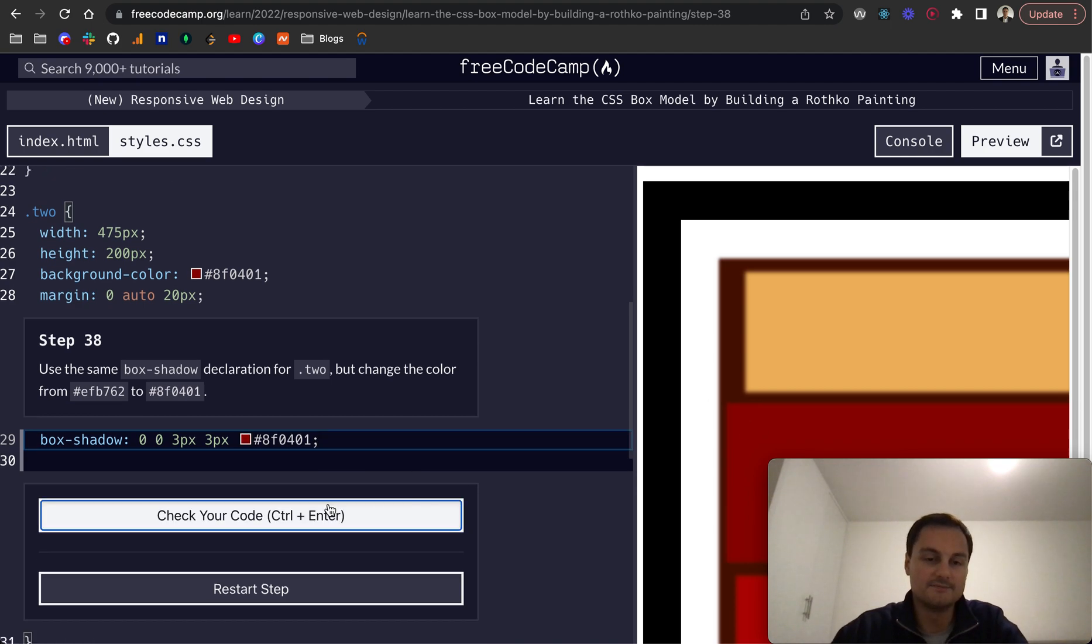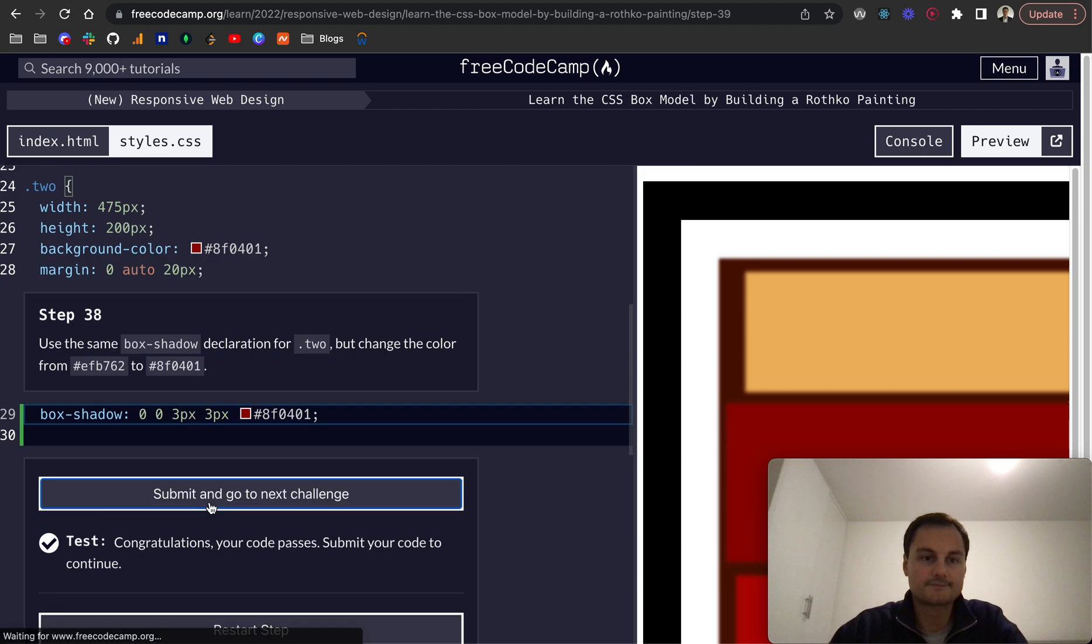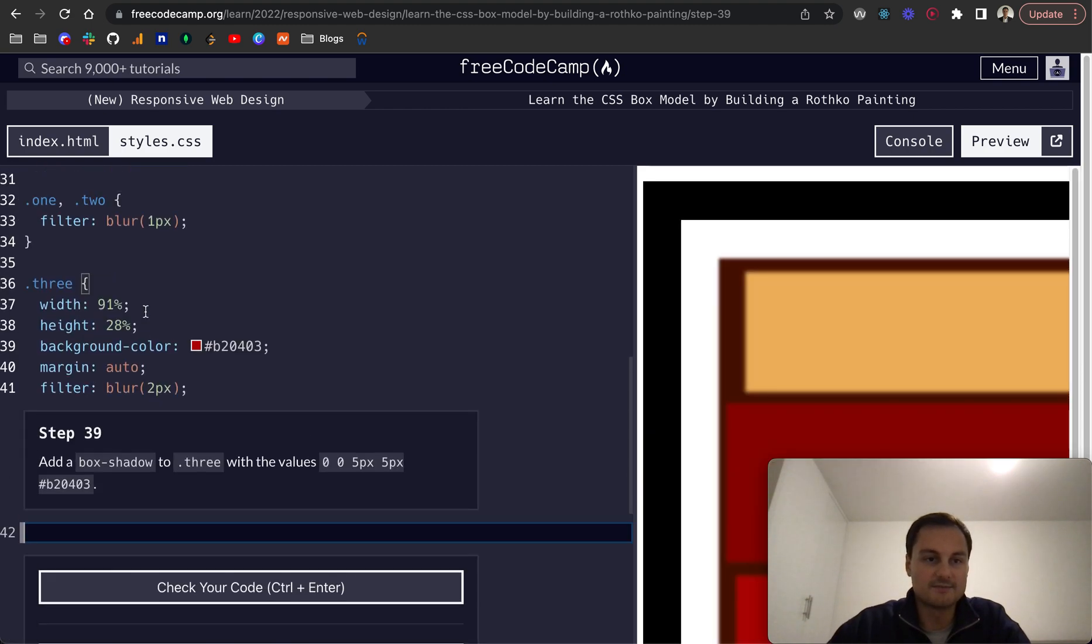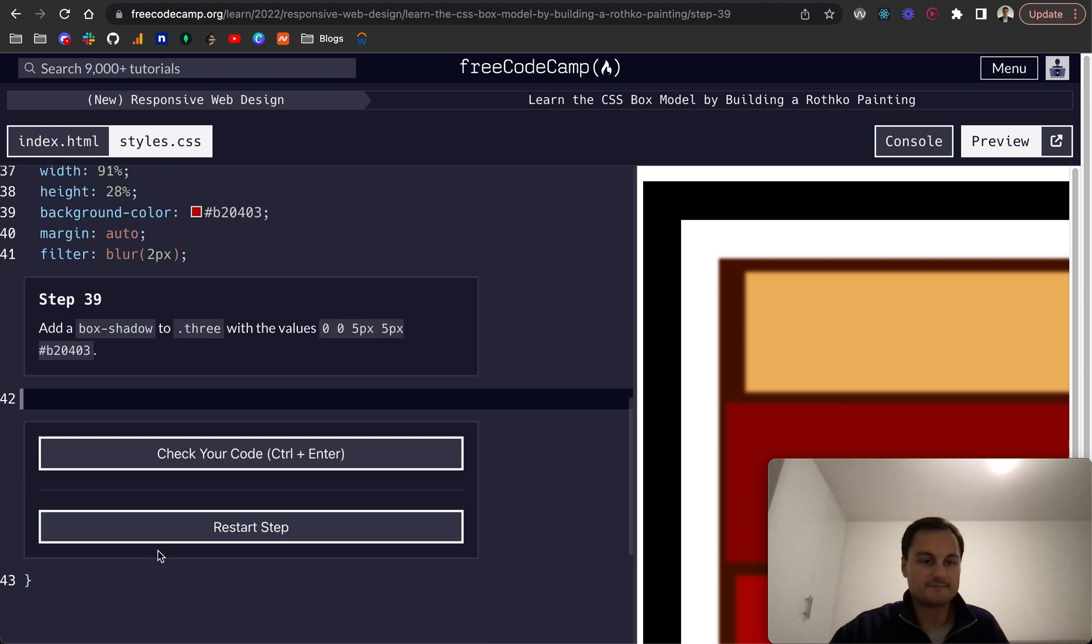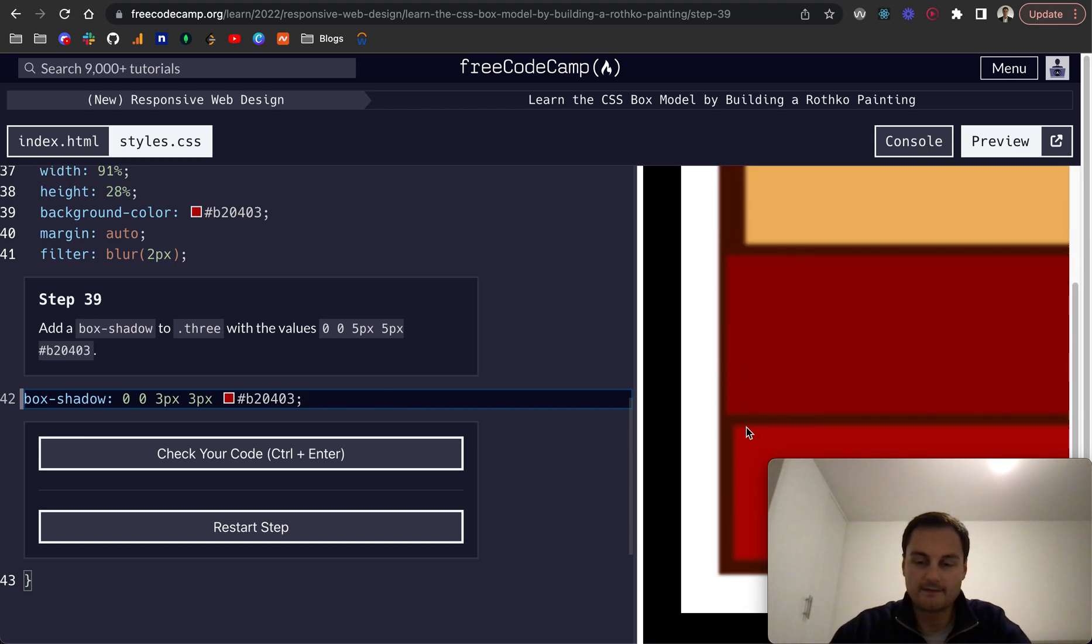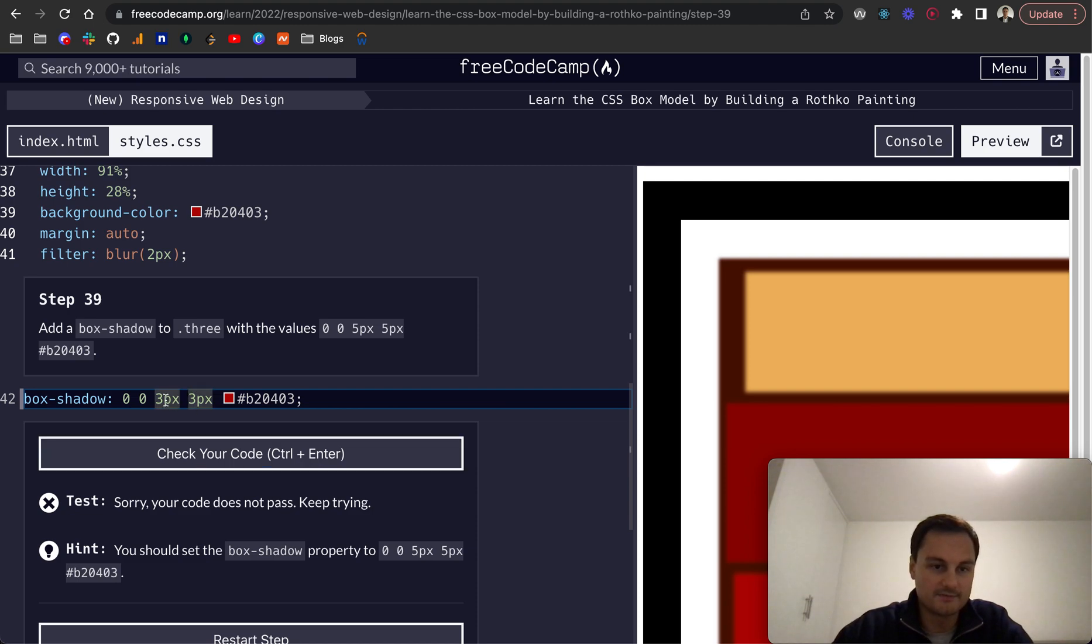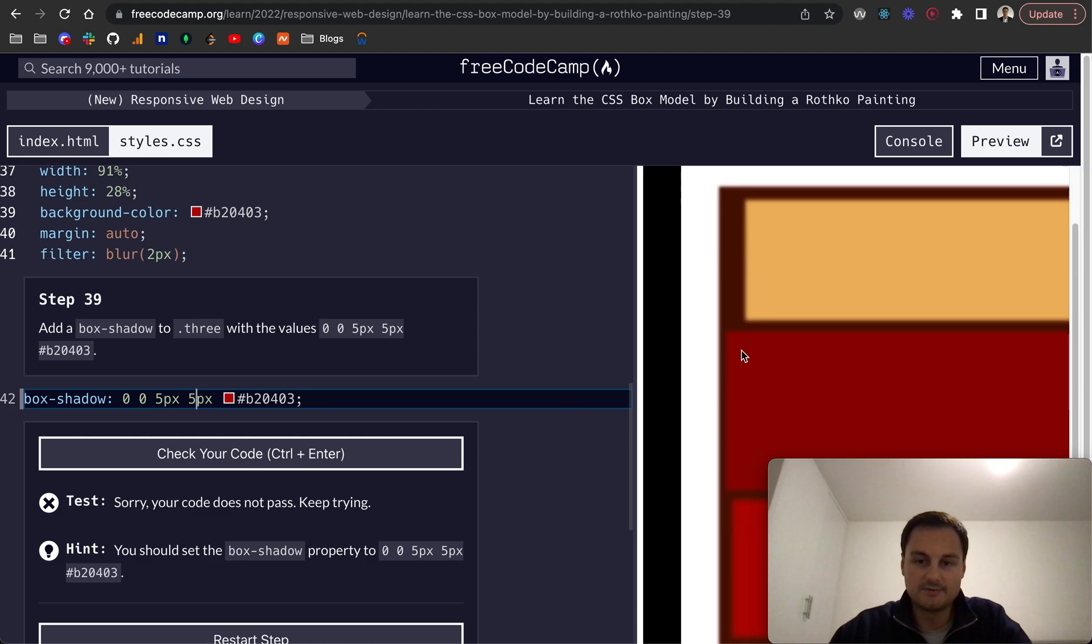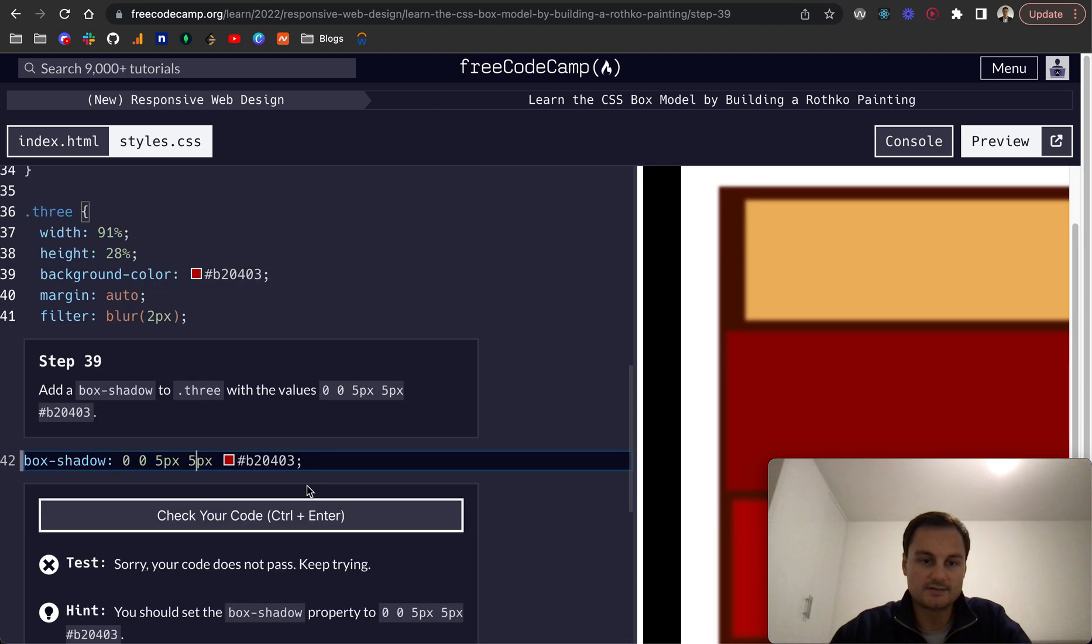Step 39: again, we're going to do the same thing for the .3 class. I'm going to grab this box shadow down here. We're in the .3 class. Pop this in and change the hex code accordingly. We can see that has just changed as well. Sorry, my mistake—it's not a direct copy, it's 5 pixels and 5 pixels before the box shadow. Let's test that. There we go.